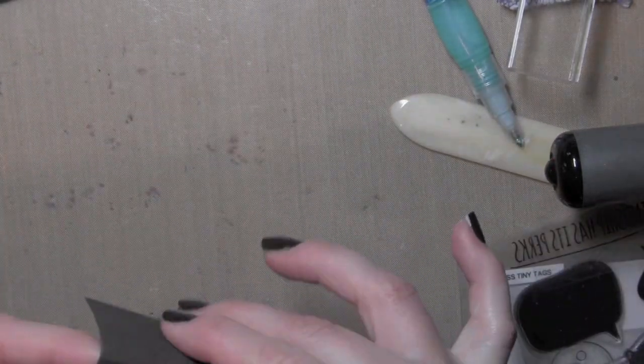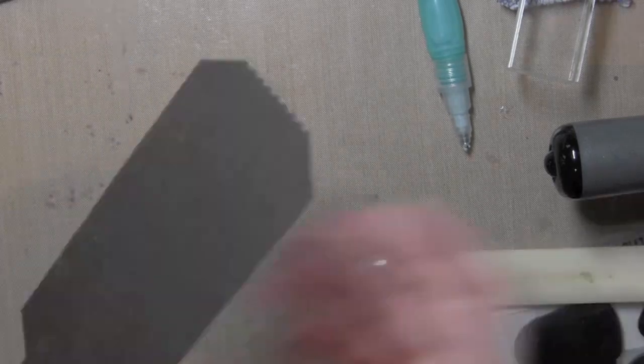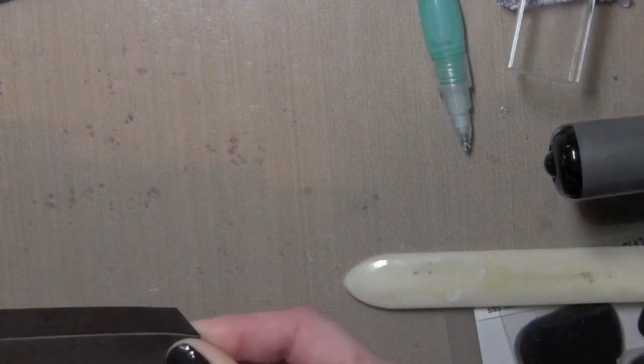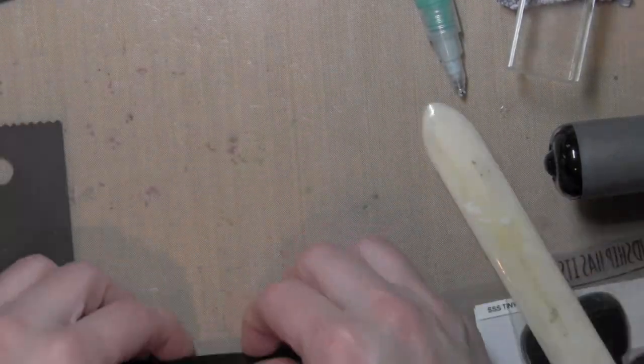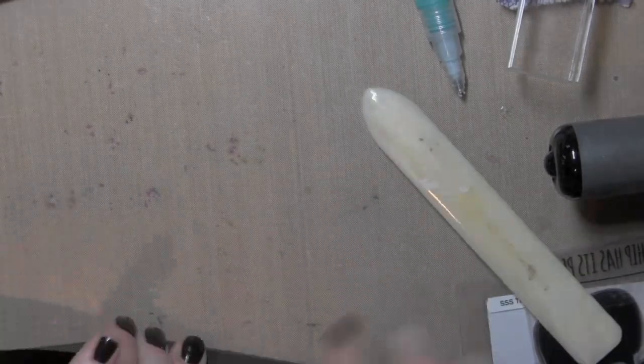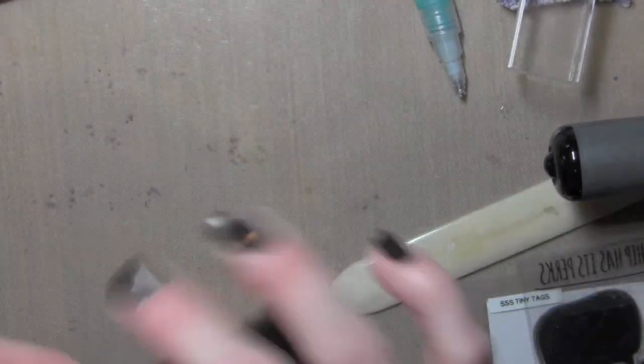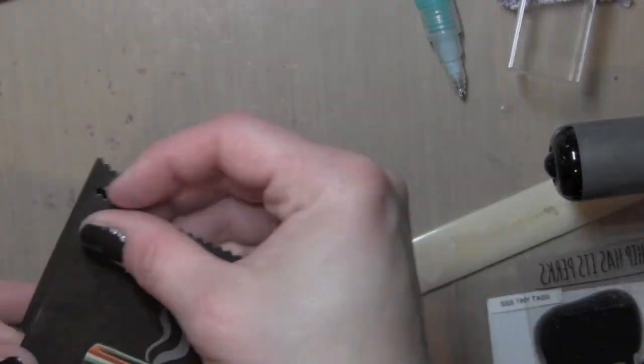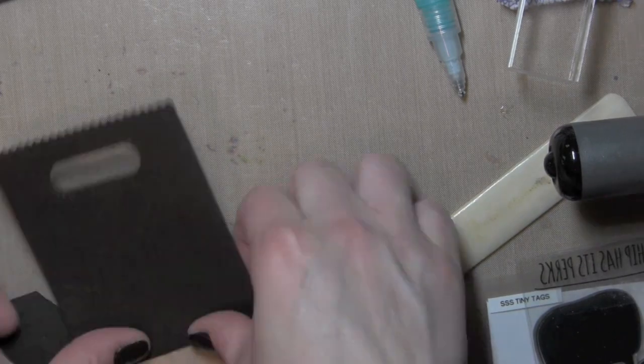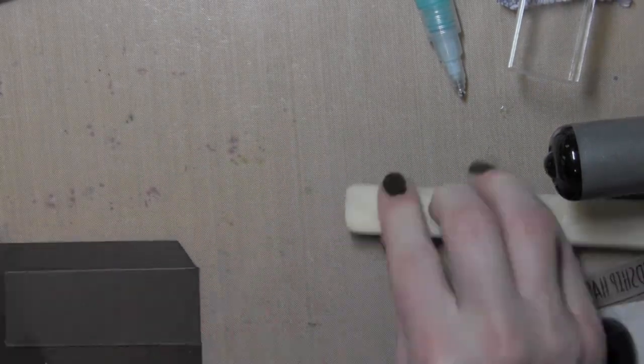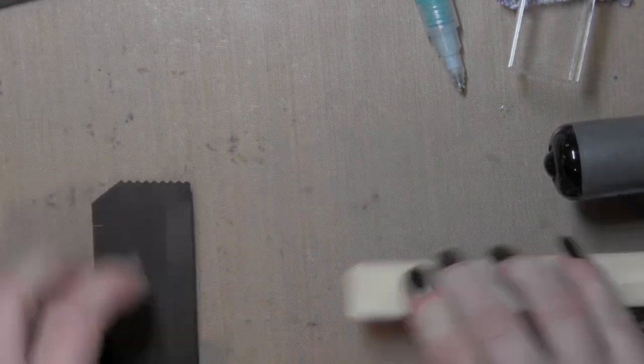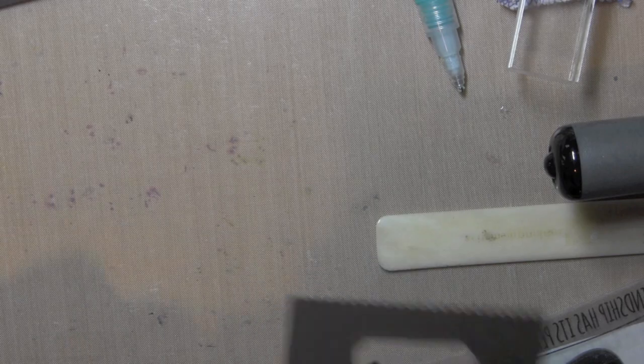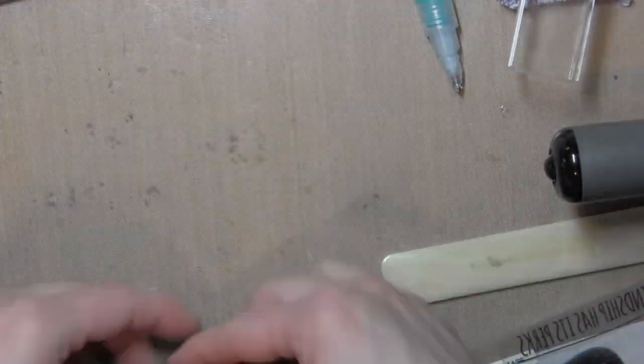So the gift bag is pretty much done at this point. I like to use a bone folder and go over all of those score lines that scored when I die cut the goodie bag to get really crisp nice scored edges. It makes putting together the bag so much more easy. So I did this for both pieces of the goodie bag.